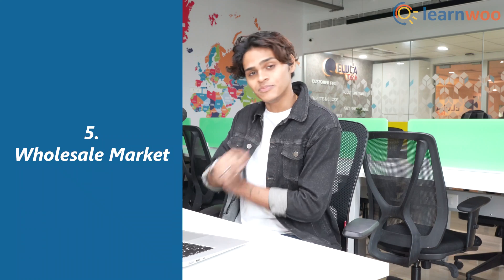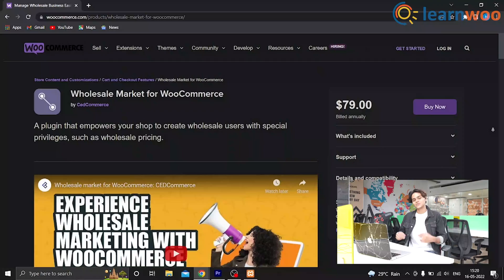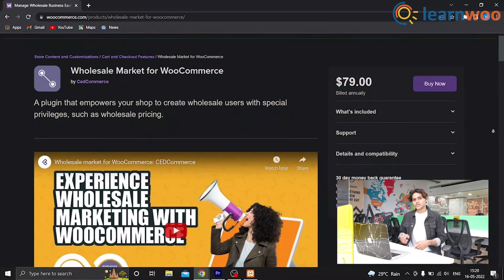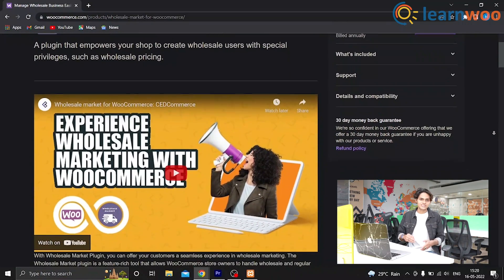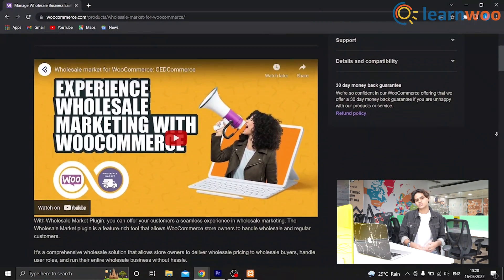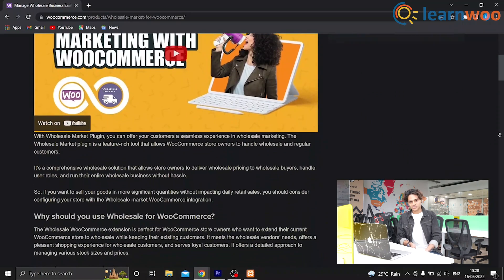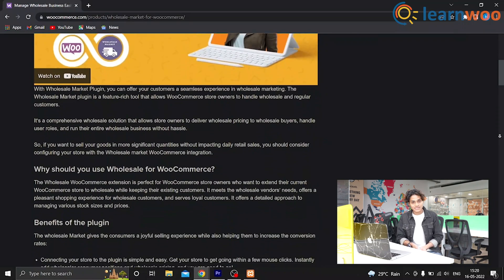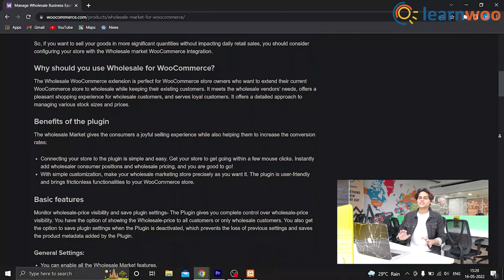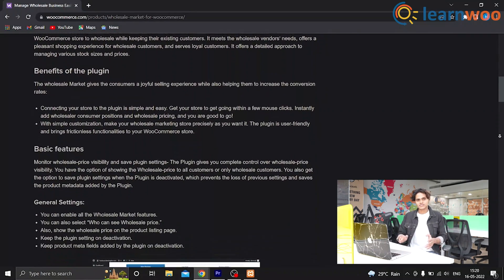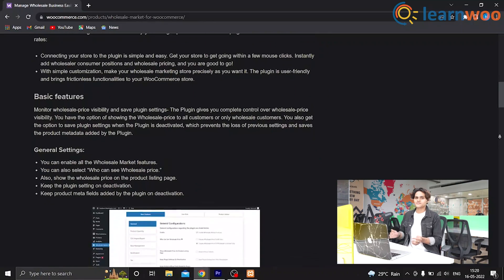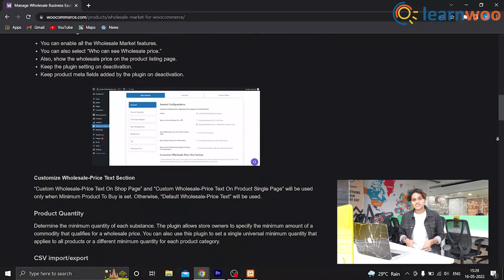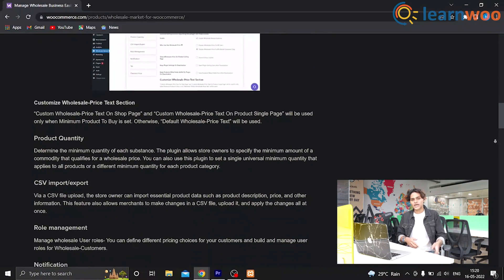At number 5, we have Wholesale Market. This is an incredible all-in-one WooCommerce plugin. You can create wholesale user roles and assign specific prices for them. You can define minimum product quantities that wholesale customers need to purchase in order to receive special pricing, which will push them to increase their order size. It also gives you the option to display special pricing on the shop page.